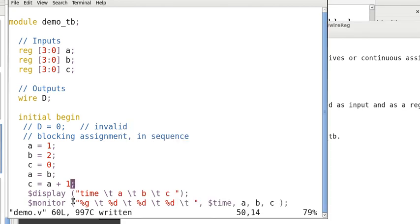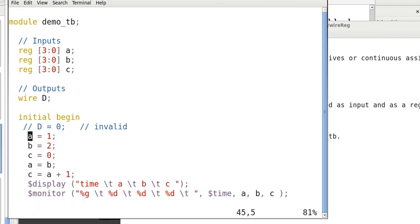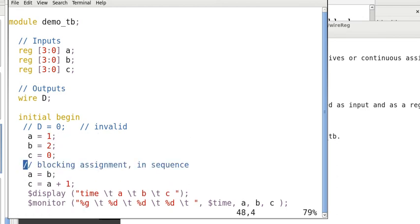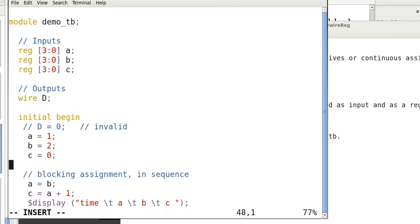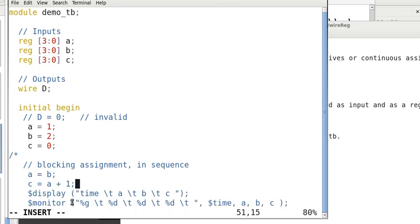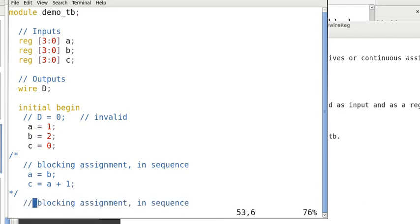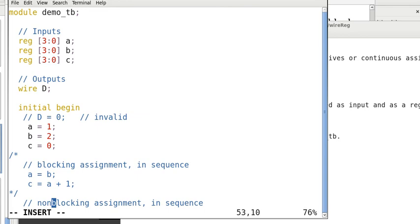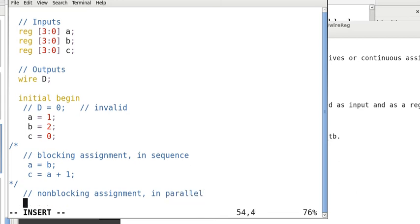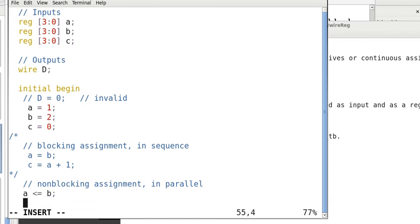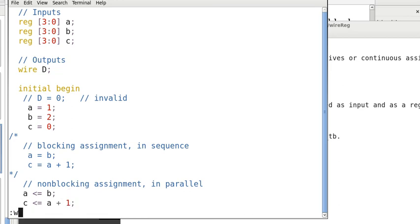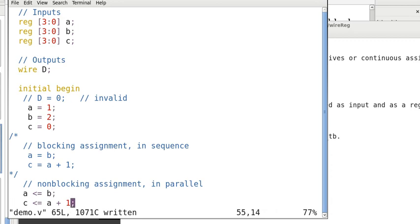On the other hand, if we assign it in this way, let's comment this out first. If we assign it this way, then we have non-blocking assignment and the instructions are executed in parallel. So, we have A assigned B, C assigned A plus 1. So, here, this statement and this statement are executed concurrently. That means they are executed at the same time.